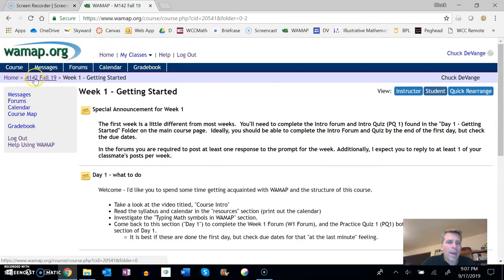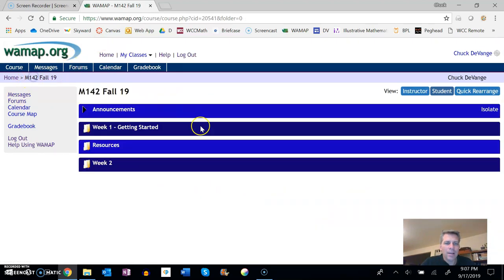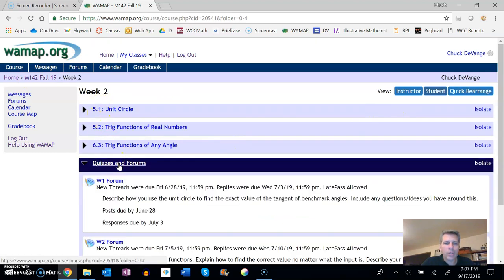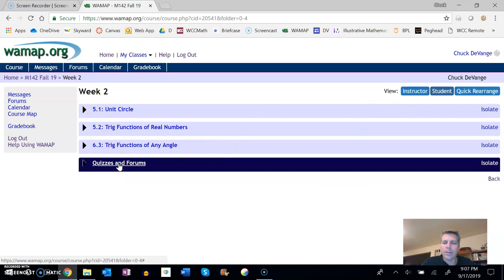You can always go back by clicking on this kind of the main menu. If we look at week two, you can see the lectures that are in here, you can see those quizzes and forums listed in there as well.